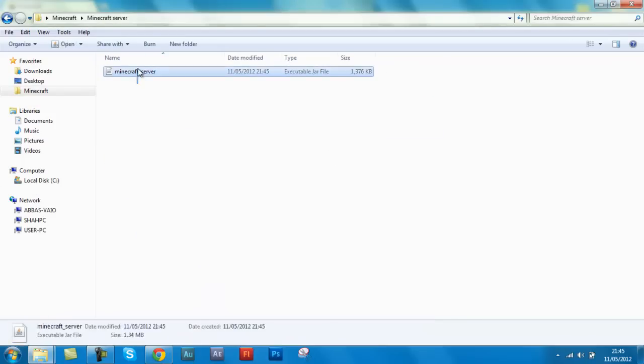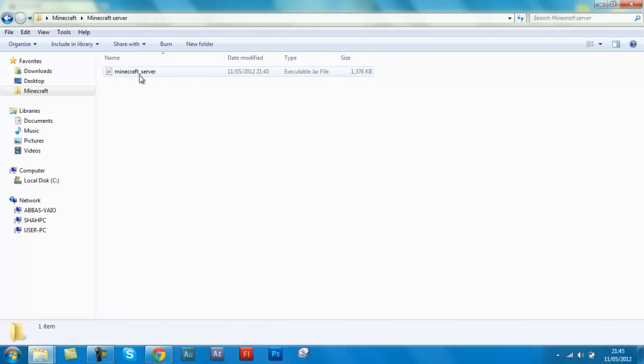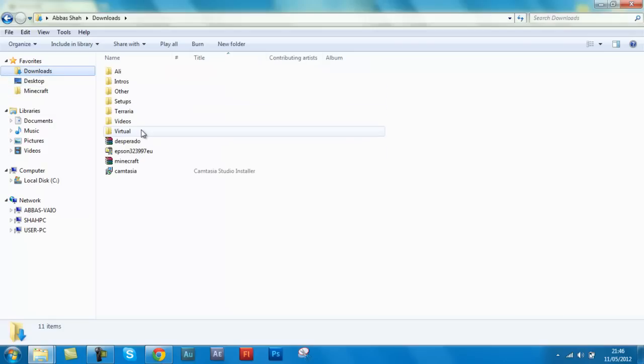And now, because the first time you open it it says that you don't have enough RAM, when you open it it doesn't open with the right amount of RAM. So I'm going to show you a program that helped me out a lot, and that is minecraft fix, I think.